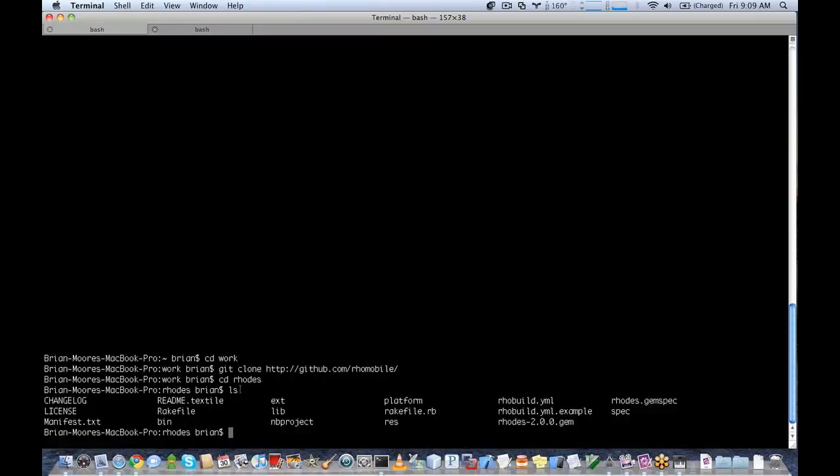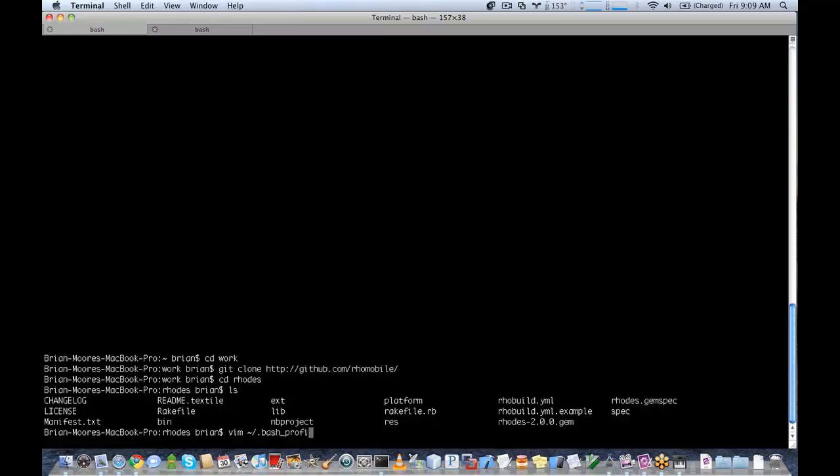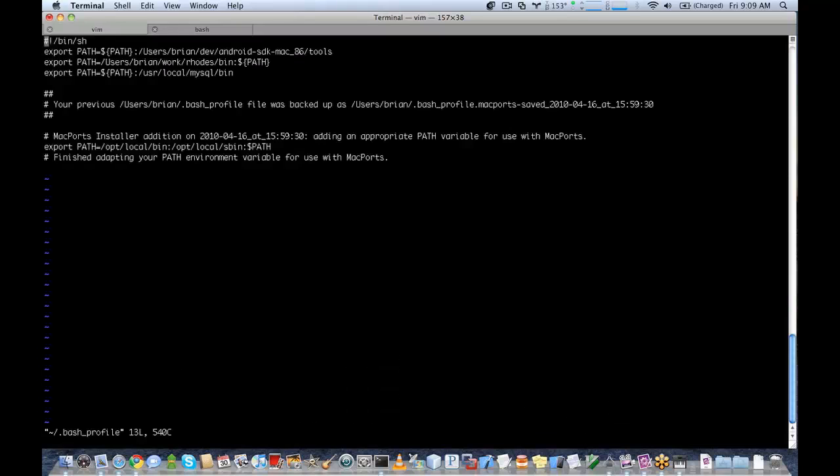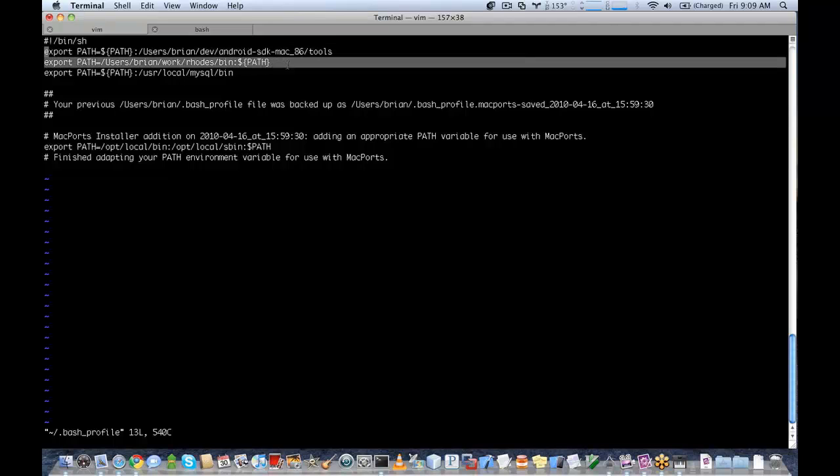What you need to do is add the bin folder on your path. In Windows, you go to your control panel, system settings, and then there's an advanced settings button and you can change your path. On Mac, I do it by changing my .bash_profile. So if we open the bash profile here, you can see I have a line here that has PATH=user/Brian/work/roads/bin:$PATH.